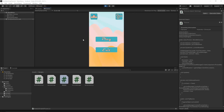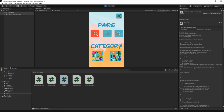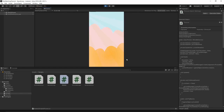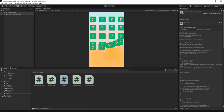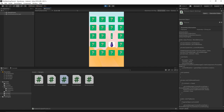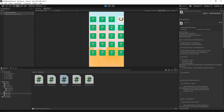Welcome to episode 10 of our Power Matching Game Tutorial. In today's episode, we will implement checking of our puzzles. So whenever you reveal two puzzles in the game, our code will check if those puzzles are the same. If they are, they're gonna be removed from the game.